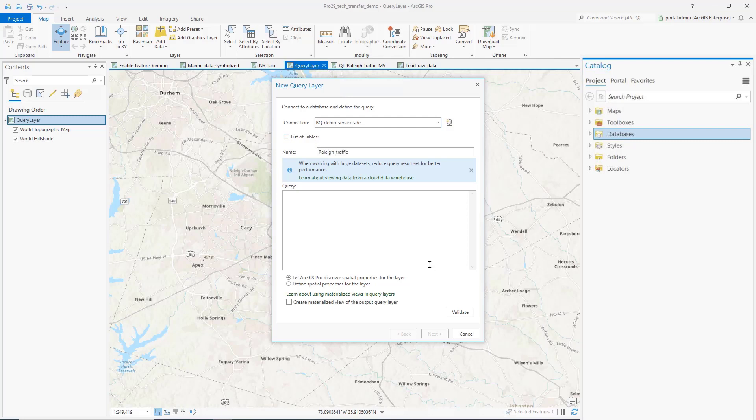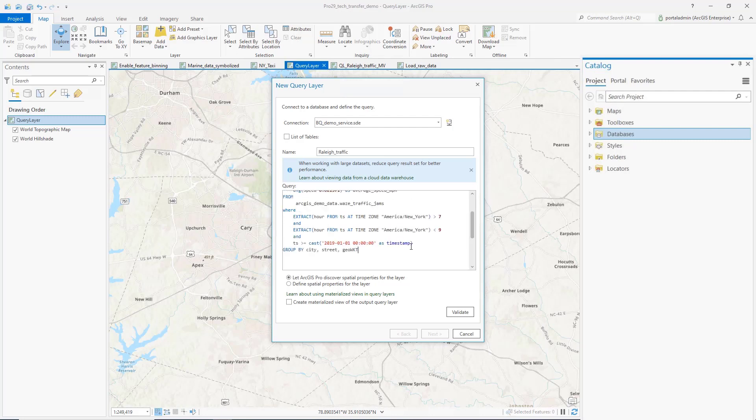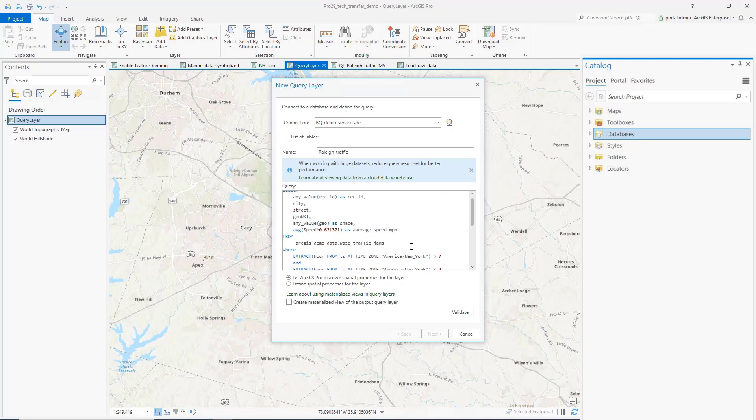Most cloud data warehouse users will have a pre-defined query for the kind of analysis they want to perform. The user can paste in the query like this example I have. I am using the traffic data of Raleigh, North Carolina.